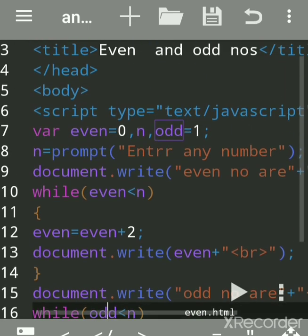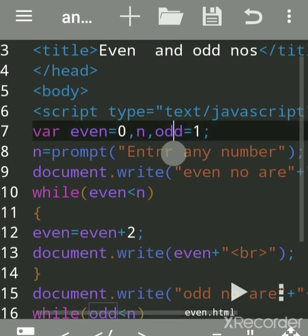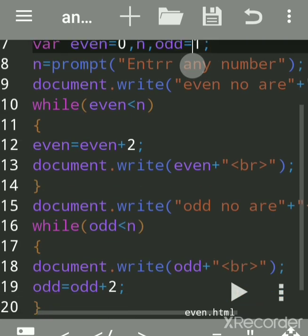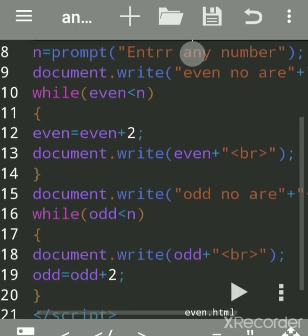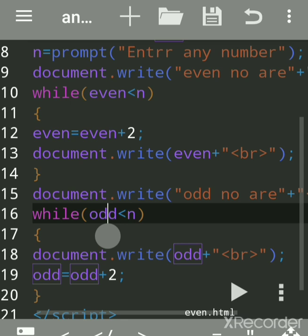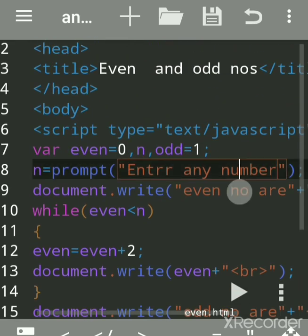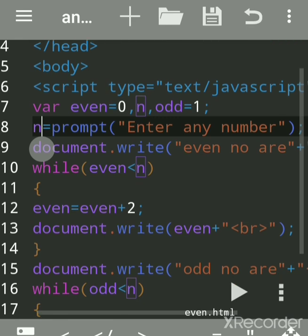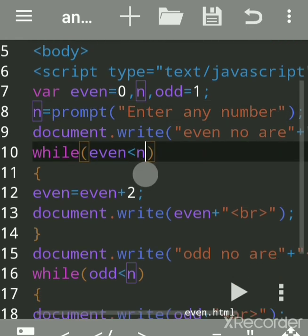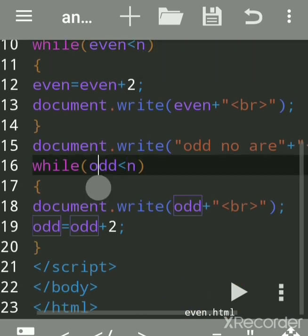We declared the variable odd and initialized its value to 1 — that is the very first odd number. The variable n is the accepted input value — it represents the last number up to which we want odd and even numbers. So n is a variable holding that limit.